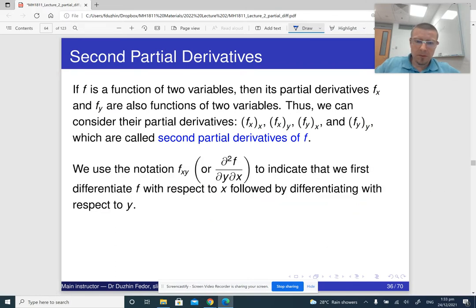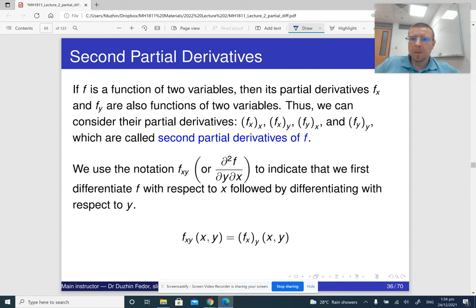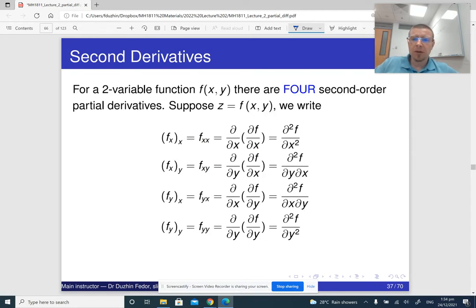Notice that it is important in which order we differentiate. The notation f_xy means that we first differentiate with respect to x and then with respect to y, while f_yx is going to do the opposite. So for a two-variable function, there are four second-order partial derivatives: f_xx, f_xy, f_yx, and f_yy.